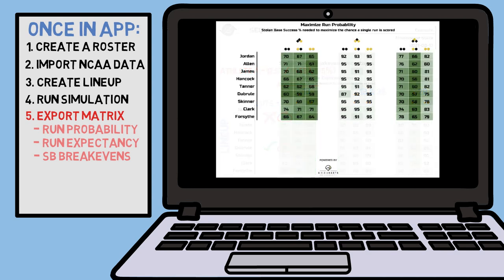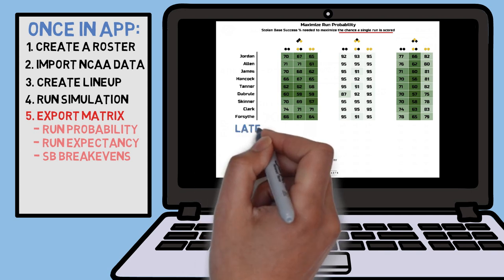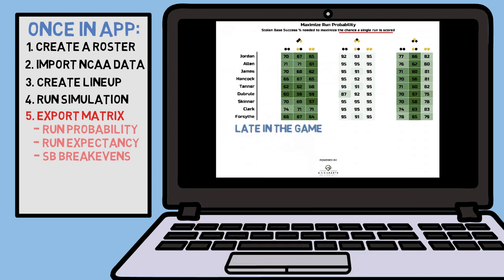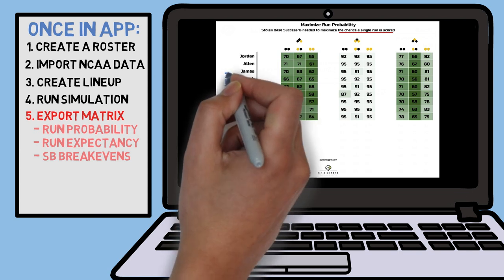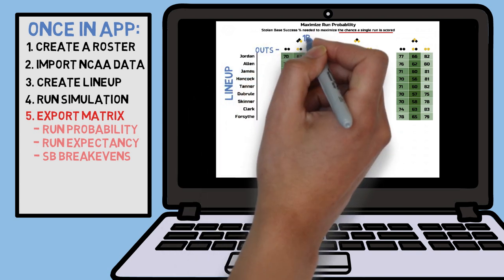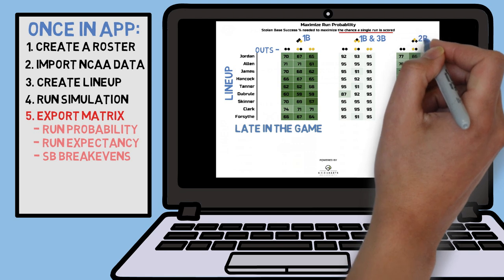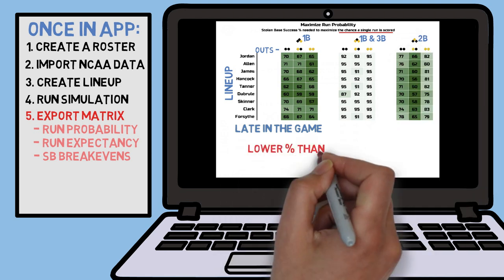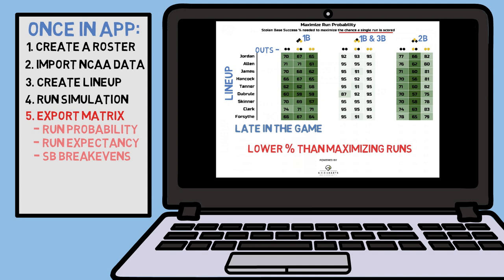Now if we scroll down on this report, we will see a similar-looking but very different set of matrices. These charts show off the minimum stolen base success rate needed in order to score a single run that inning, and it's best used late in the game when a single run could be the difference between winning and losing. The layout of these charts is the same as above, but it's telling a very different story. As you'll notice, these percentages are going to be, for the most part, lower than what you saw above in the maximizing run matrices — because this chart's goal is to show you when it's best to steal as the game is coming down to the wire.